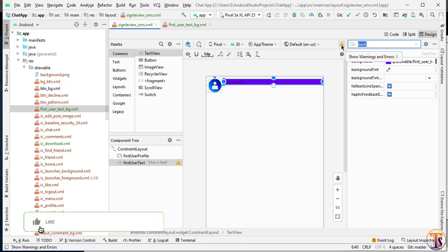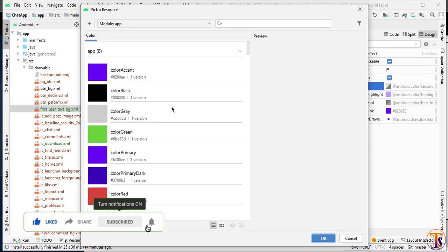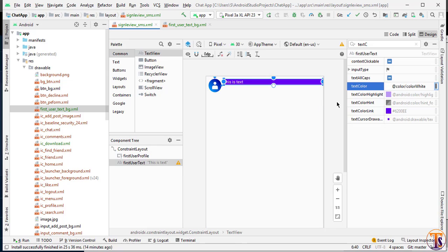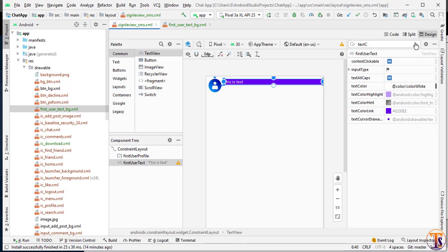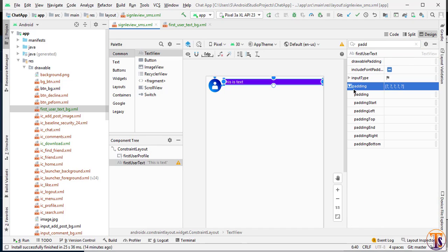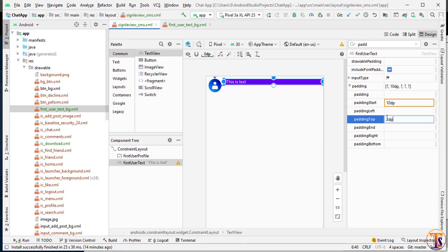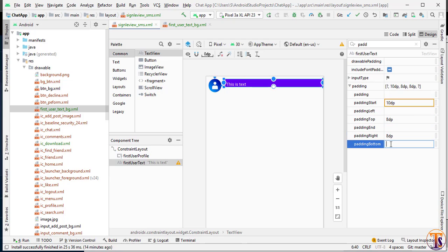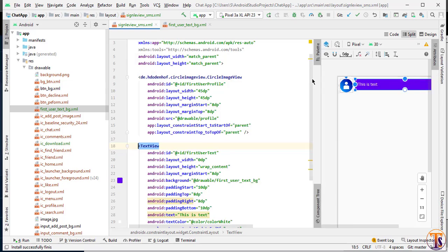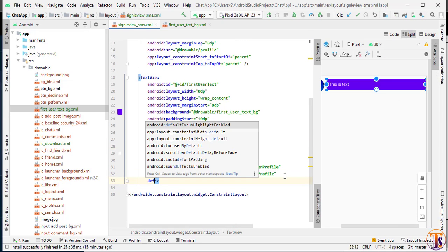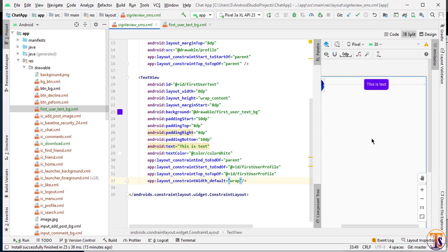Now we need to change the text color to white. Now we will select the padding — padding start 10dp, from top 7dp or 8dp, from right also 8dp, from bottom 10dp. Now go to text and select the default constraint width — select wrap. Here you can see how it's looking.